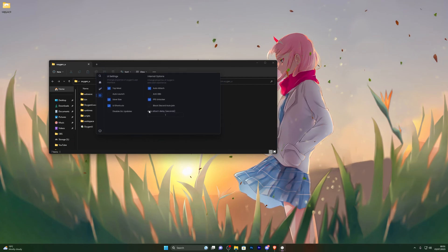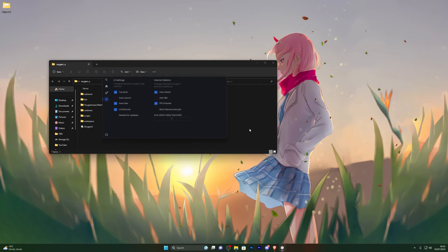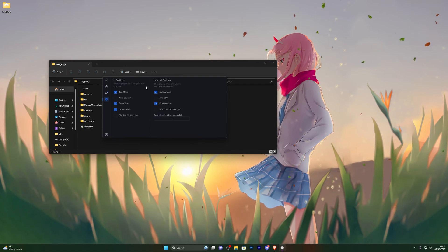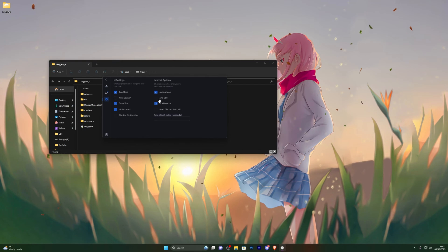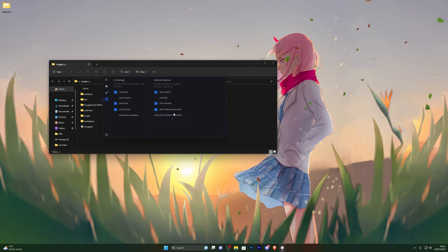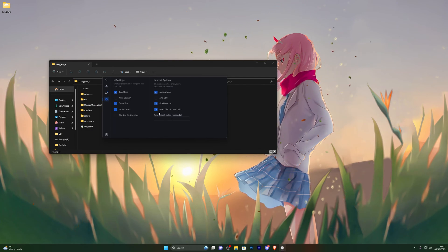Save Size will keep the executor at the same window size even after you close and reopen it. Auto Launch will also auto-attach, automatically attaching as soon as you open Roblox, which is useful. Anti-OBS is related to OBS recording software. You've also got FPS Unlocker and Block Auto Discord Join, which stops it from automatically joining the Discord every time you attach.